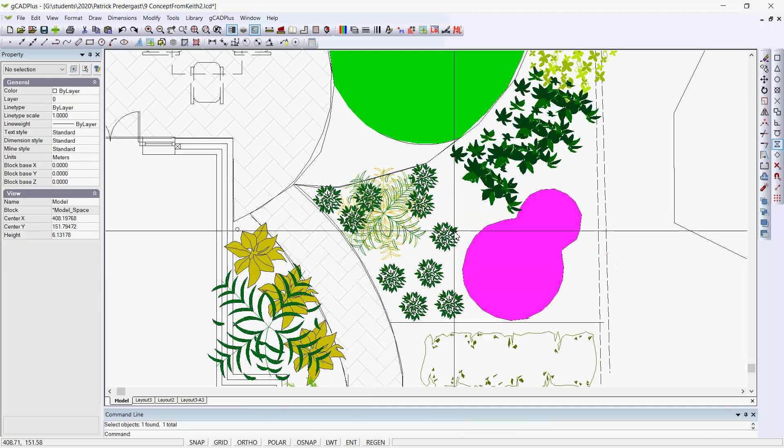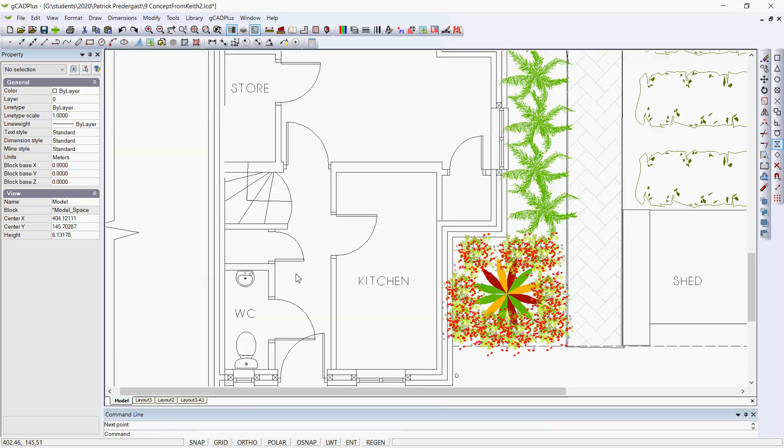So the drawing, this drawing, has every symbol doubled up. So we could reduce the file size significantly by cleaning up the blocks in the drawing, making them simple blocks, maybe use the ones that come with GCAD Plus and substitute.